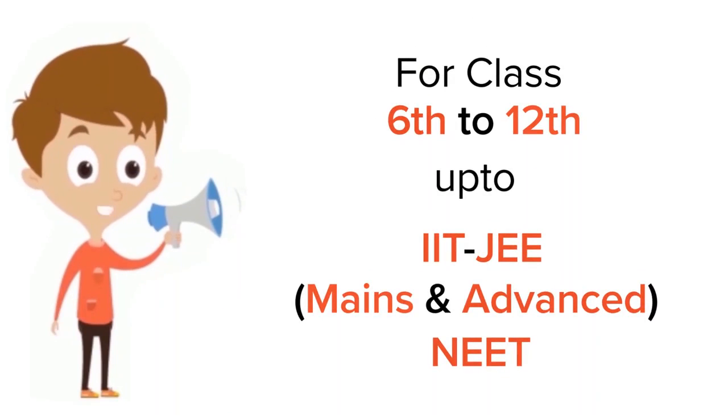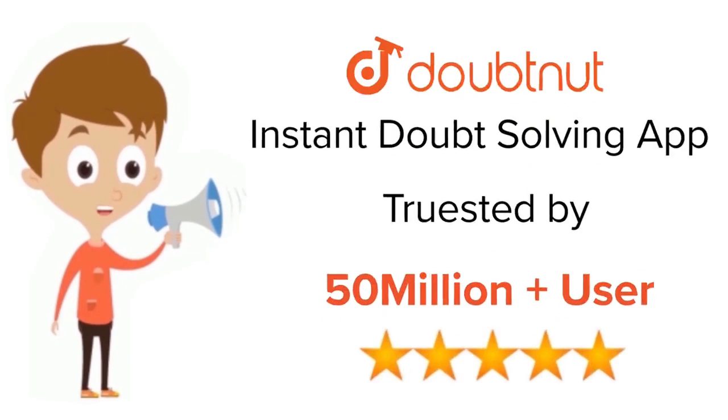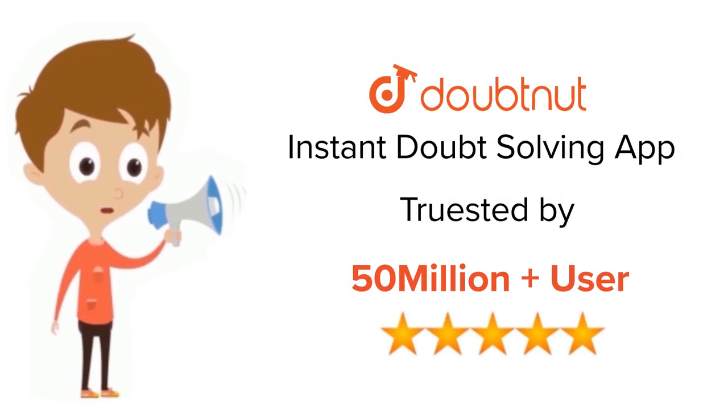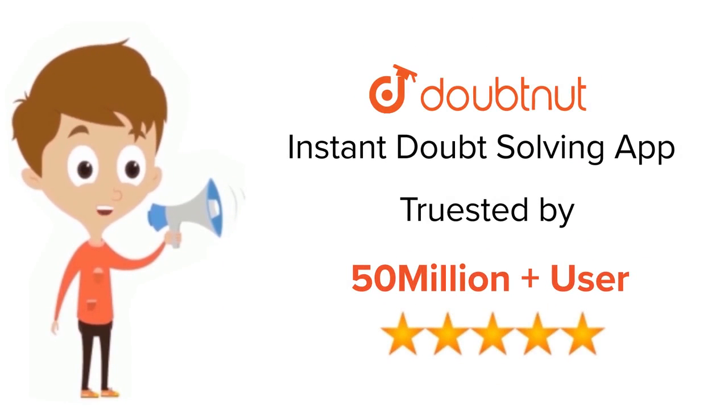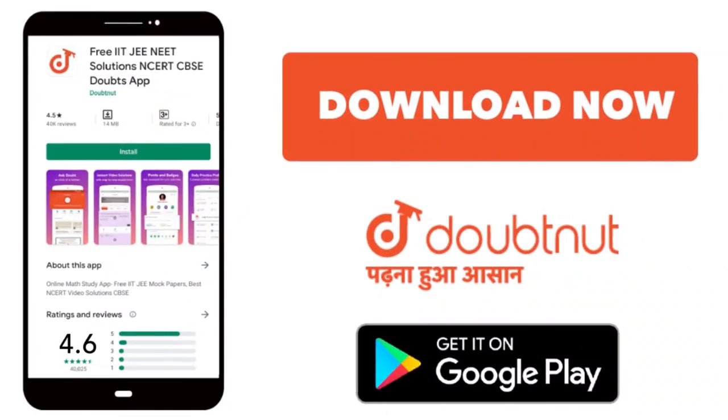For class 6 to 12, IIT-JEE and NEET level, trusted by more than 5 crore students. Download Doubtnet.